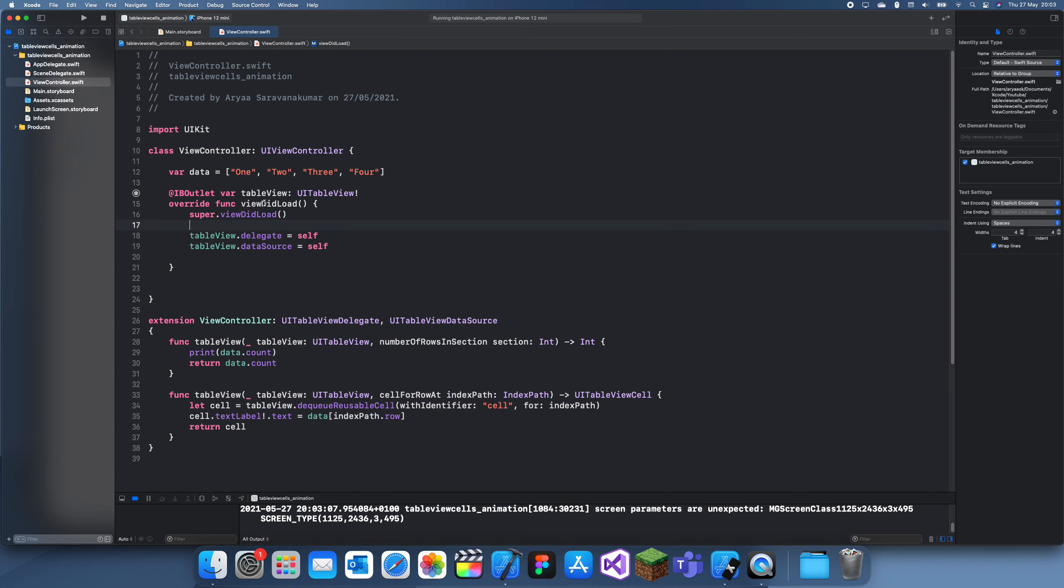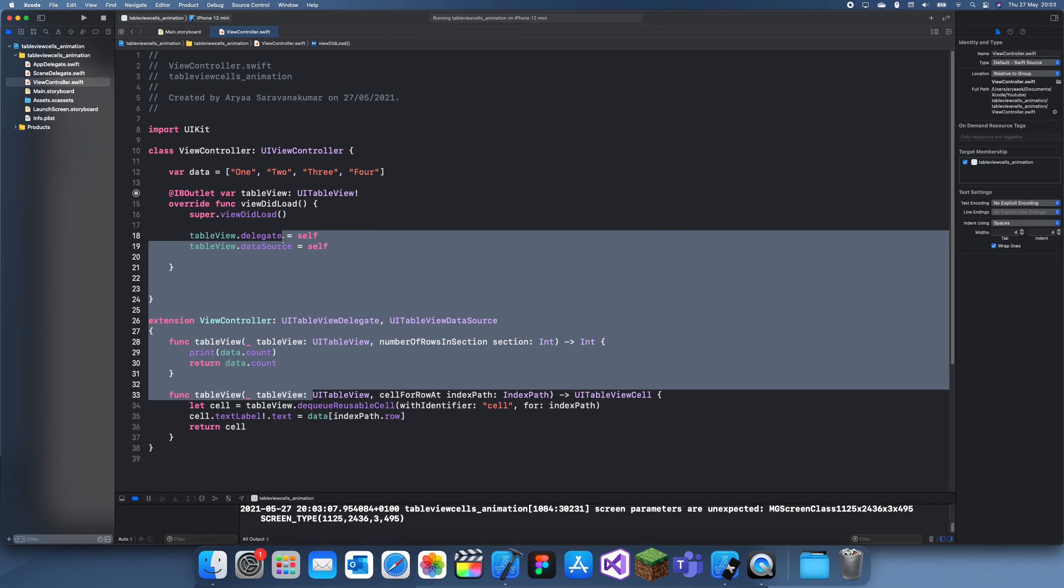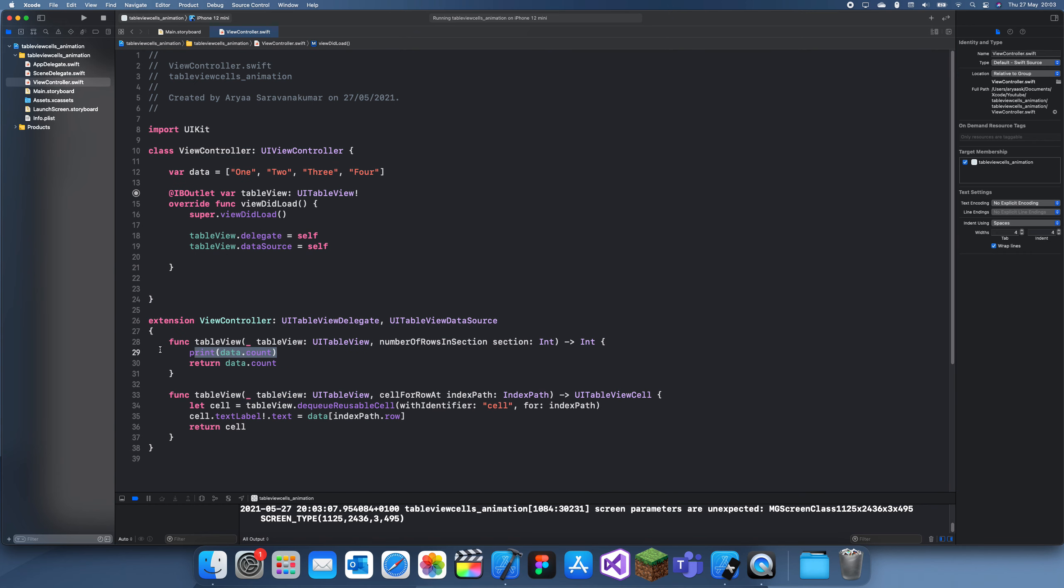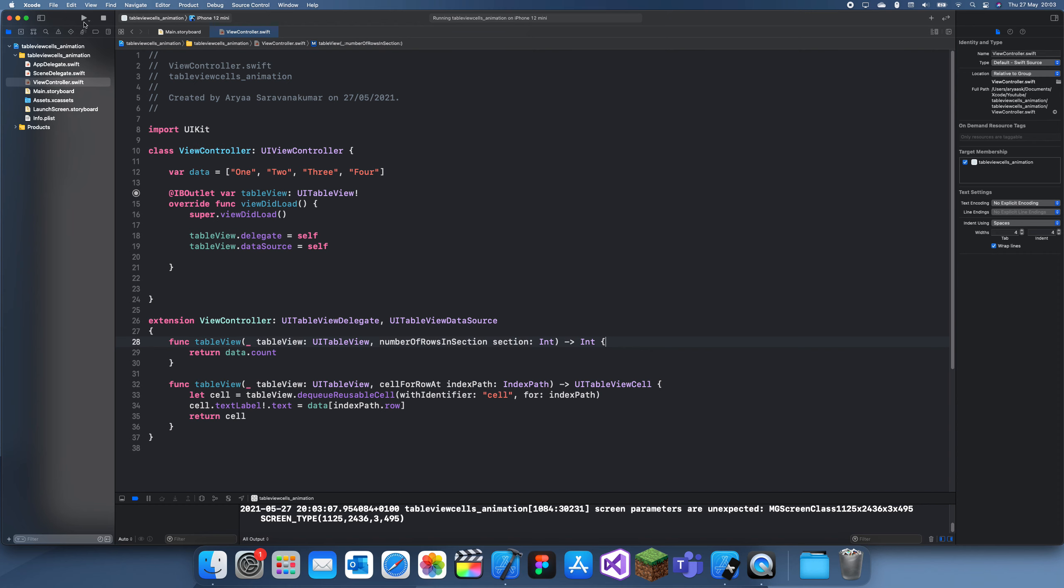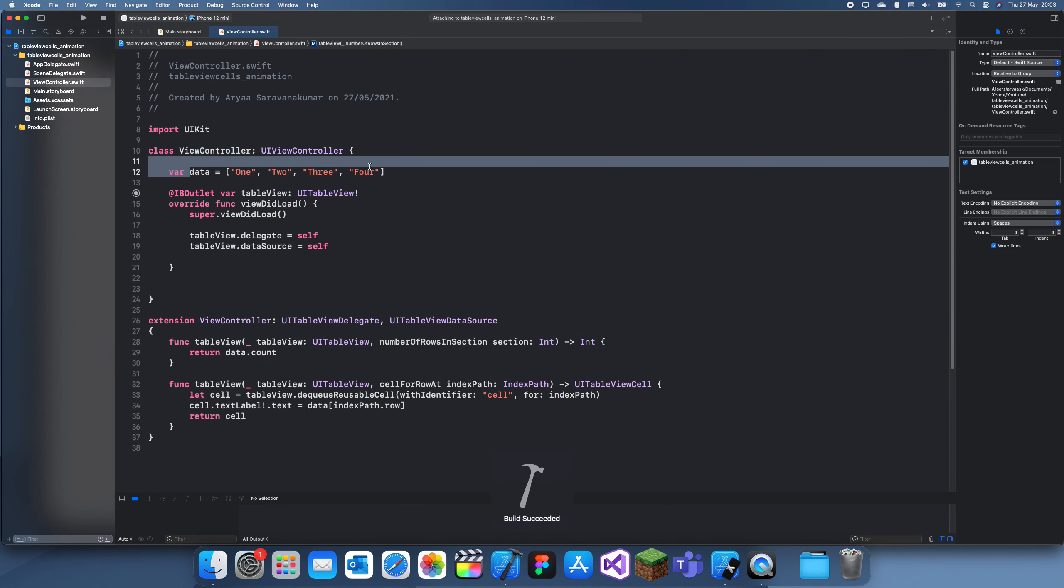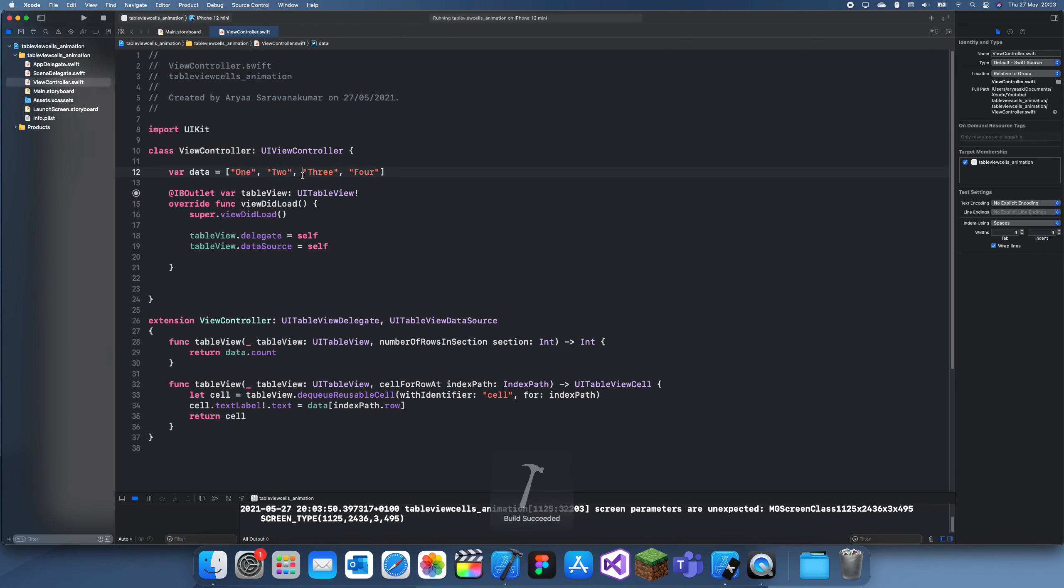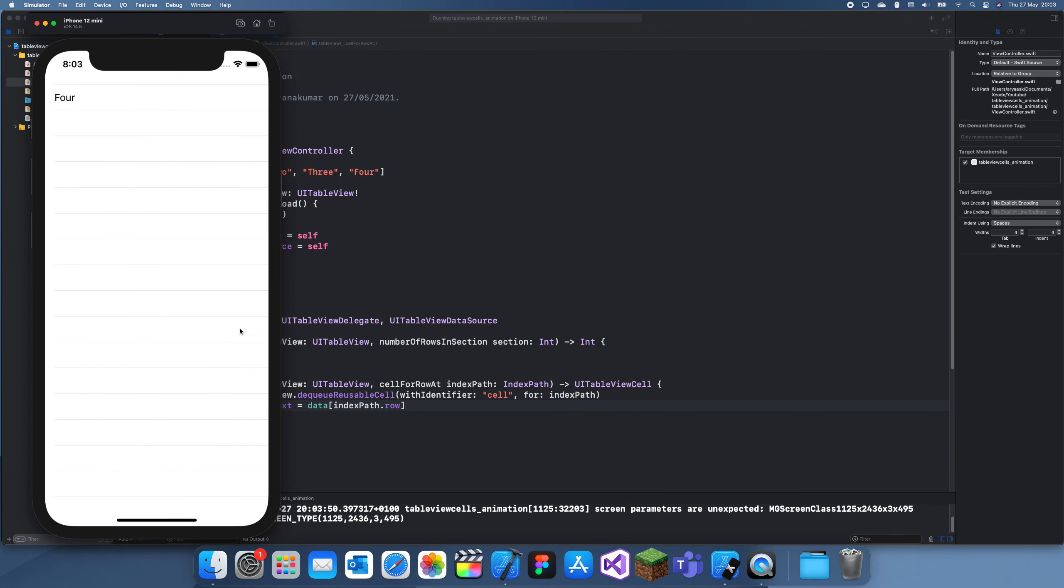I've just set up this project that has a table view, the table view is already set up. If you run it, it's just putting data from this data list and displaying it in a simple table view, nothing special.